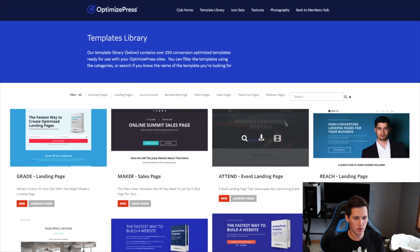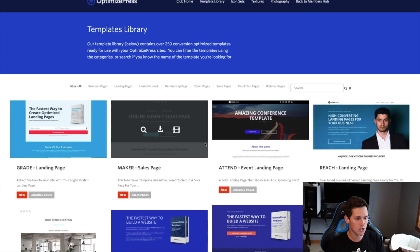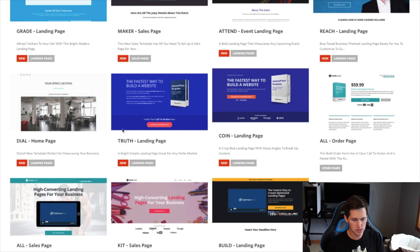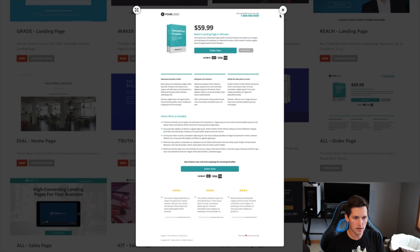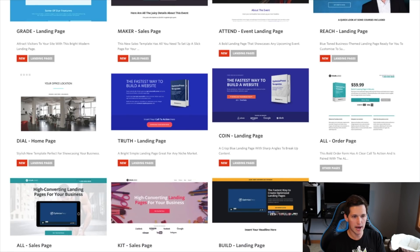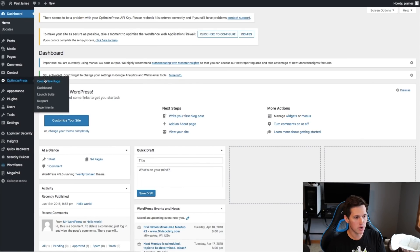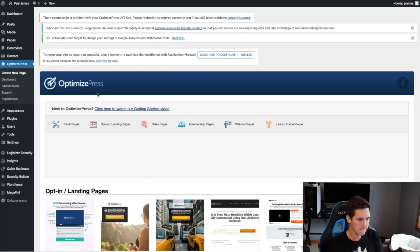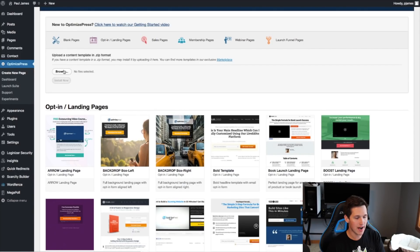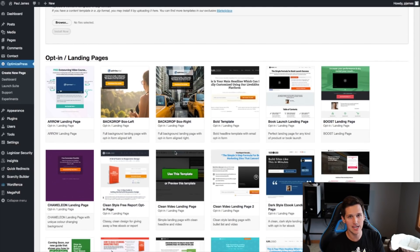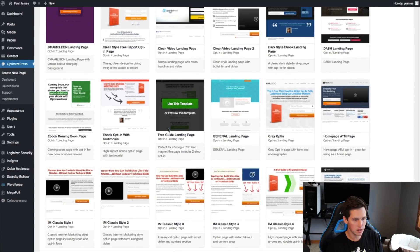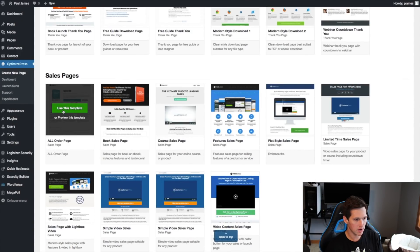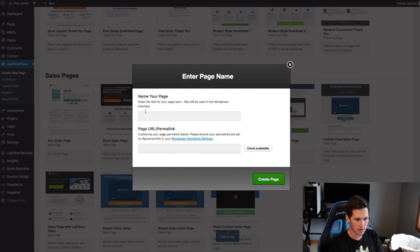I'm going into the OptimizePress template library to find a template that works well for this bridge page. I found one that shows the price right on it — hitting the preview button, it looks like a pretty nice bridge page. I'll download this template, go back into my WordPress site, create a new page inside OptimizePress, browse for the downloaded file since it's a newer template, hit Install, and wait for it to upload. I find it under sales pages and hit 'use this template'.